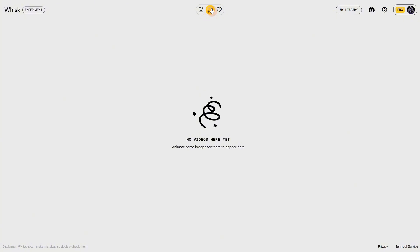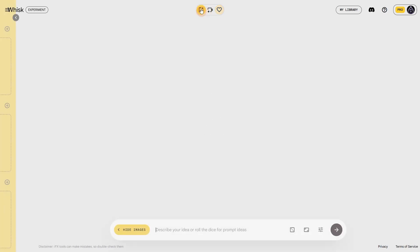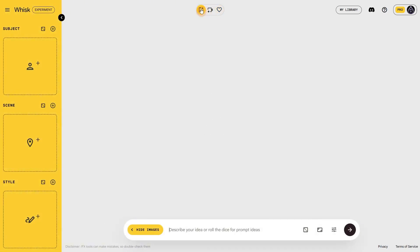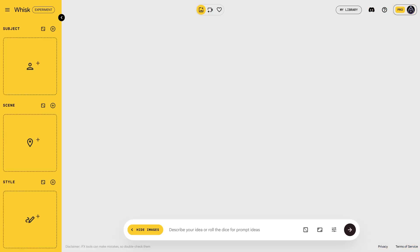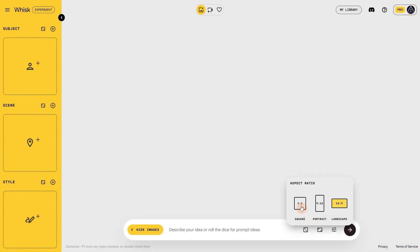In the favorites tab, you can see the generations you added to favorites. In my library, you can see all your generations — images, videos, and projects. What's also super useful is the ability to choose a ratio. You can see options for square, portrait, and landscape. Then here we have the option to use a fixed seed — for example, if you have a prompt that works and you just want to make small changes, you can lock that seed and slightly adjust the prompt to keep things consistent.